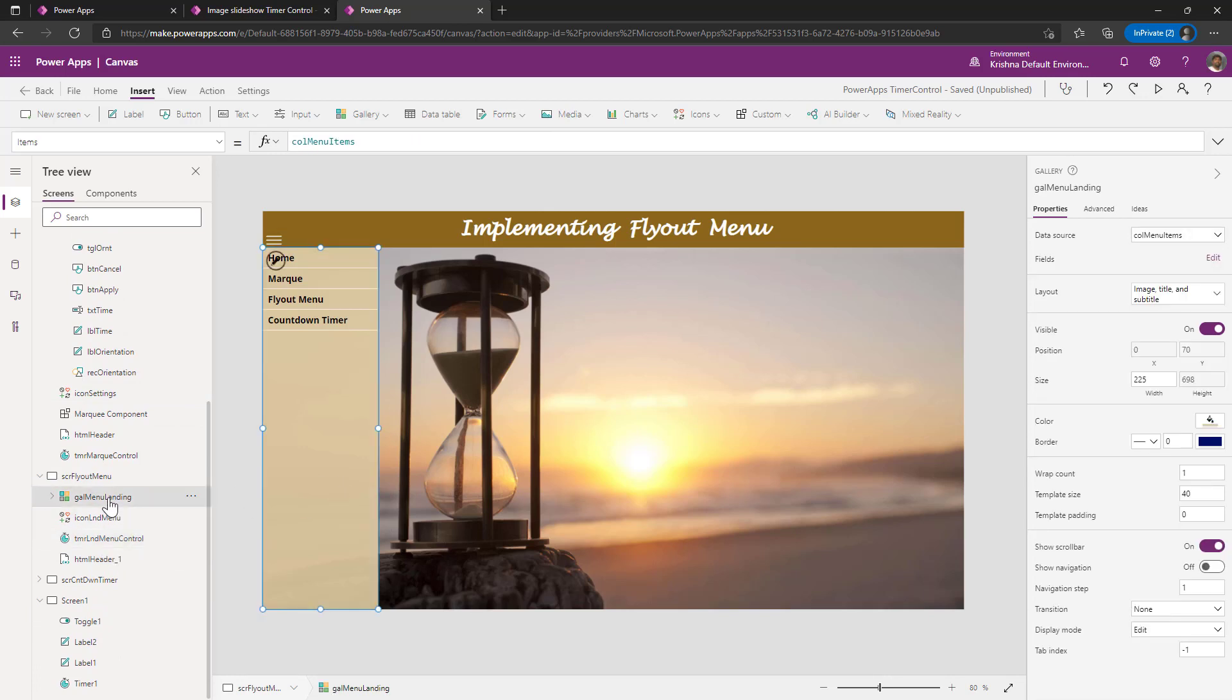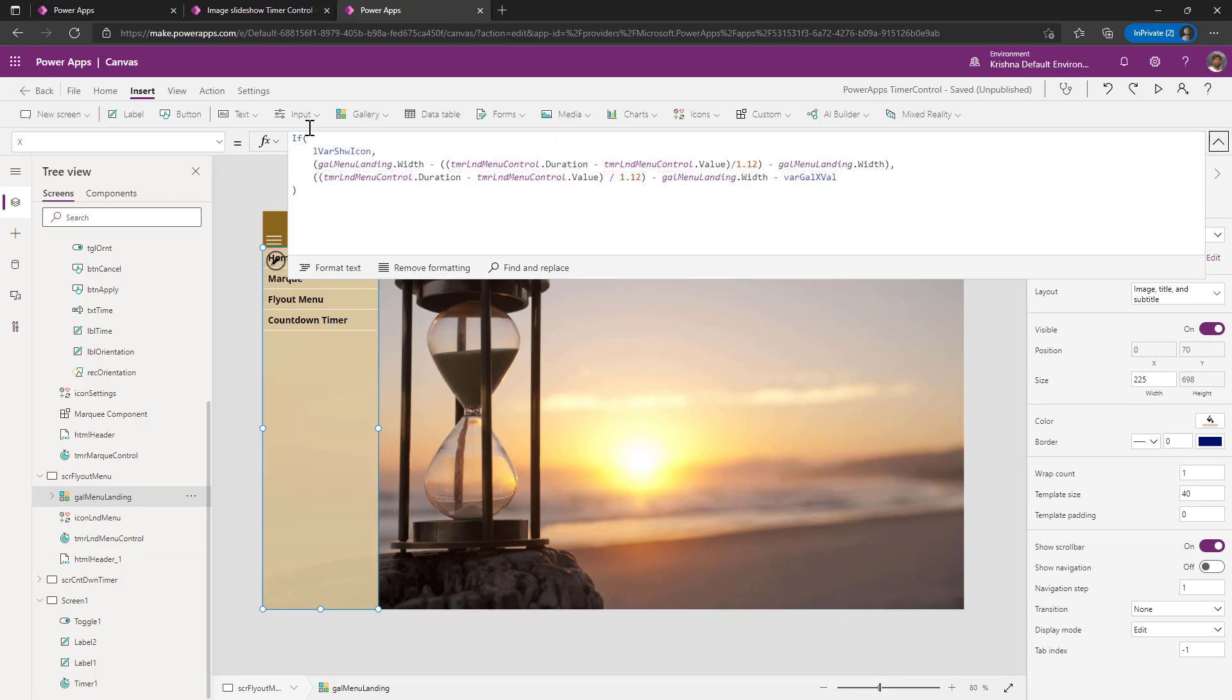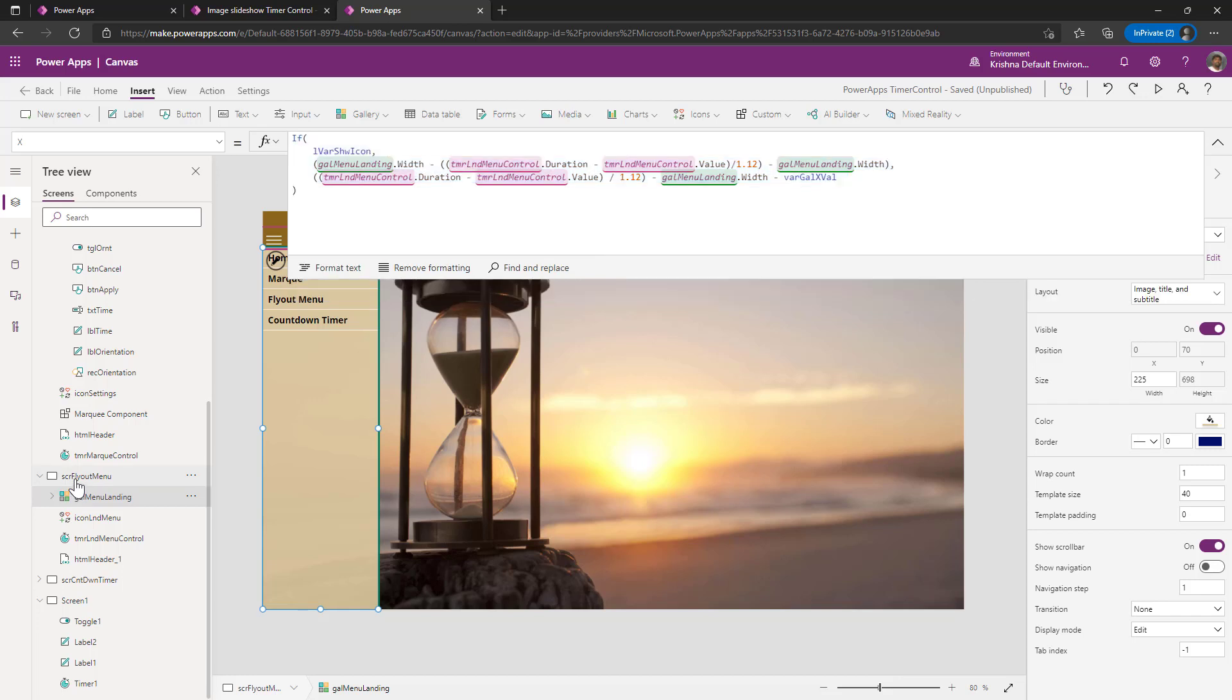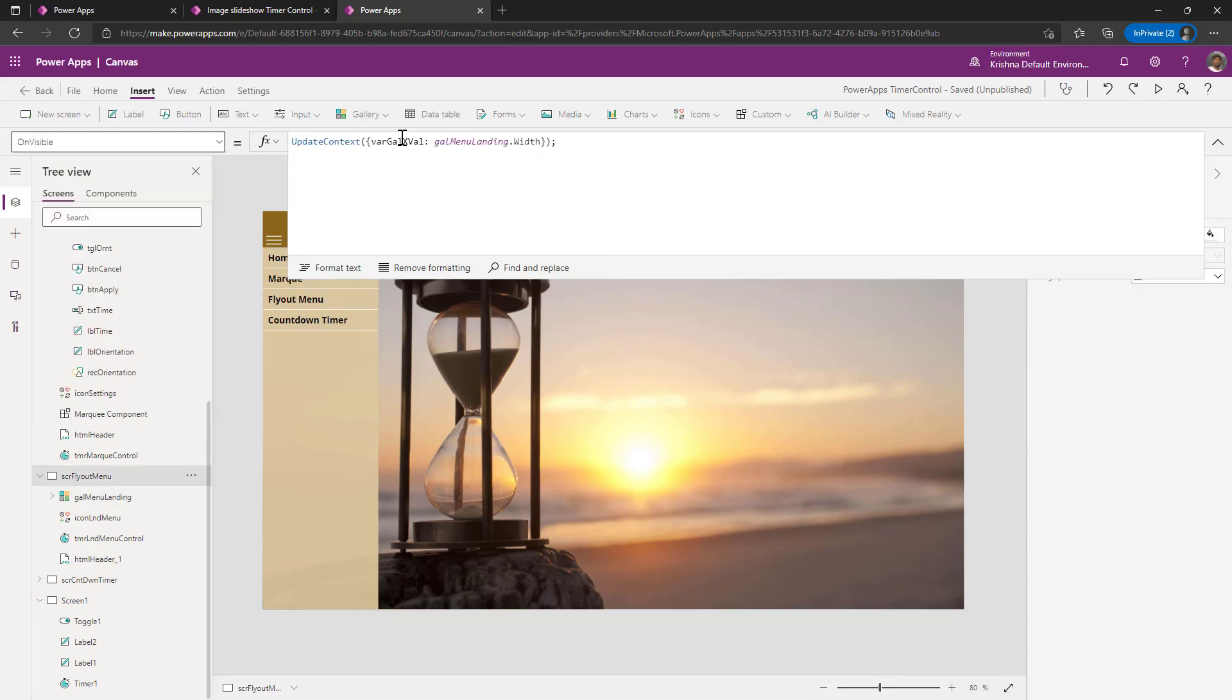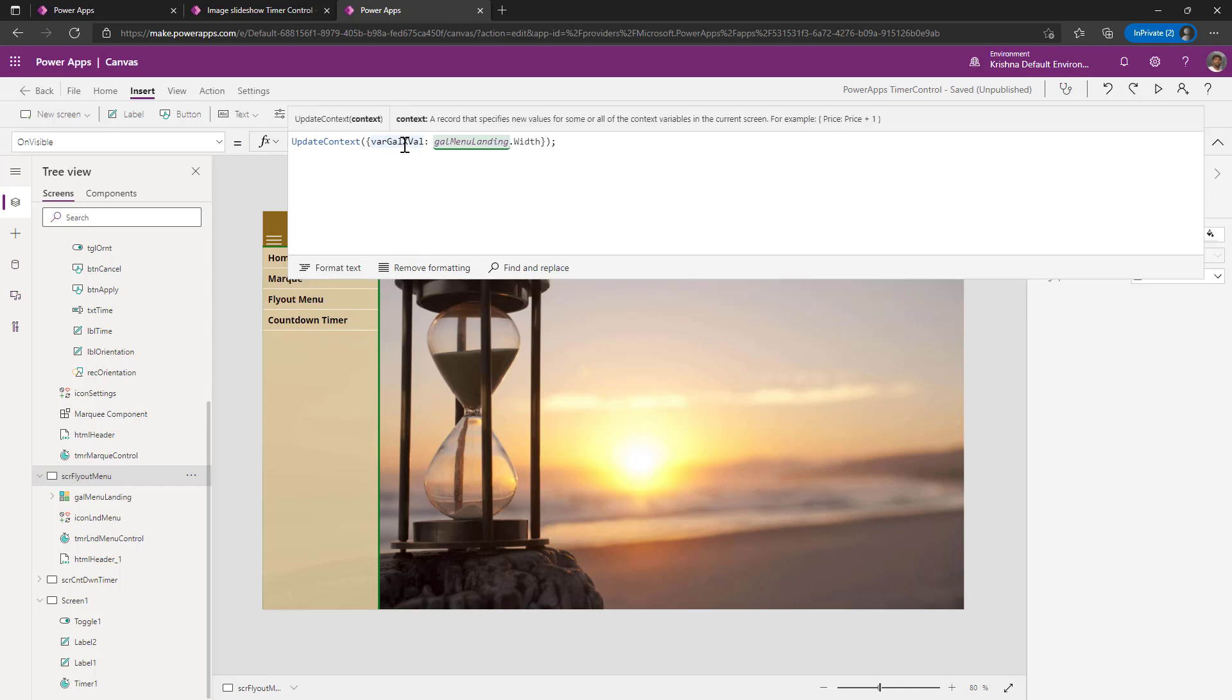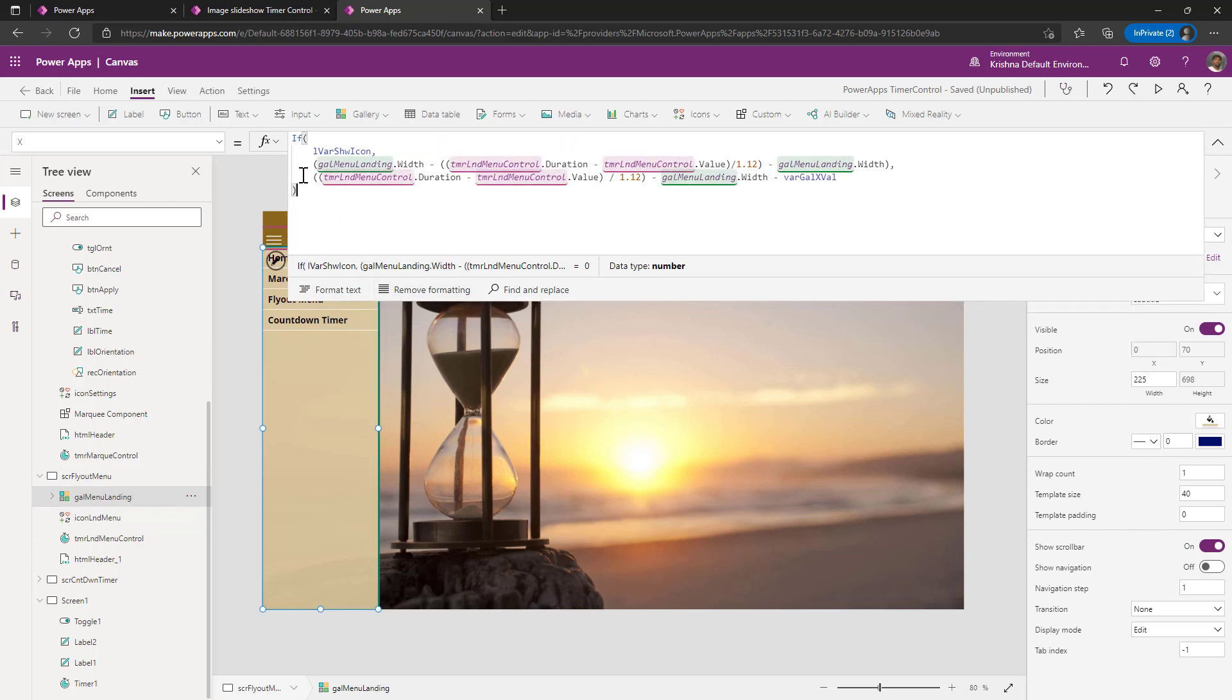How I am doing that is my x position is where I am calculating where I want to place the gallery on the screen load. When you see on screen visible, I have created a variable as where gallery x value is gallery landing dot width, which is going to be my width of the gallery, whatever the width, that is what I am going to set to my x gallery value.